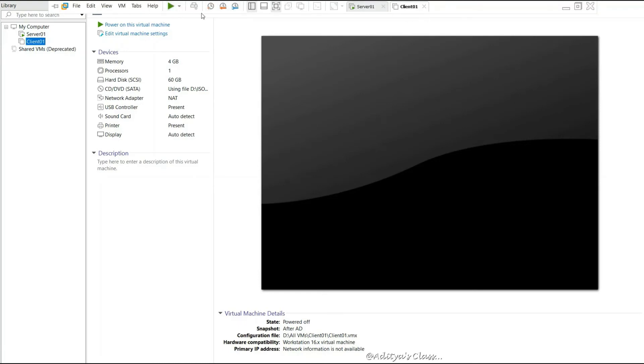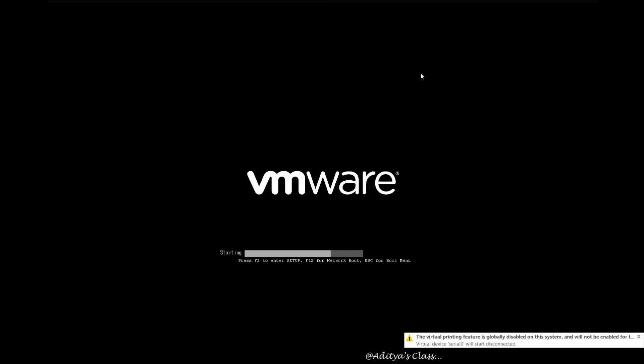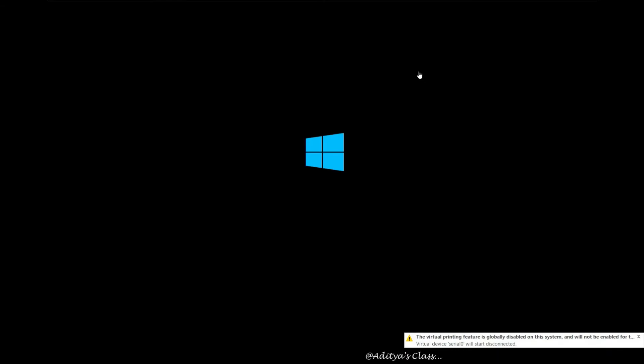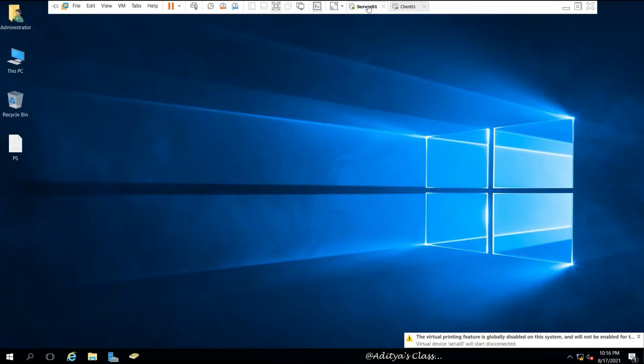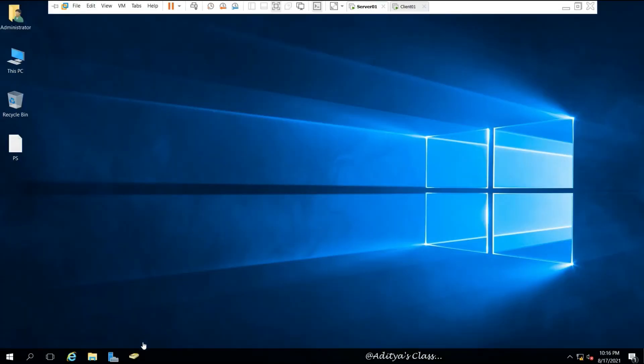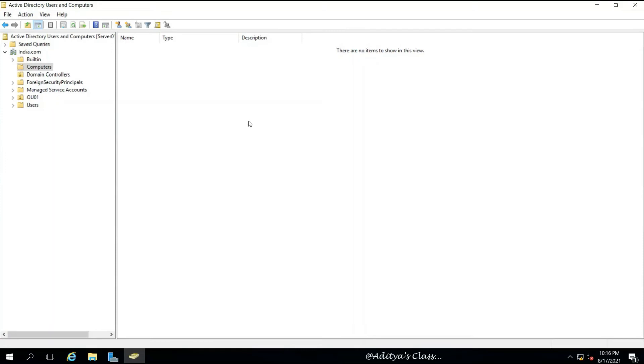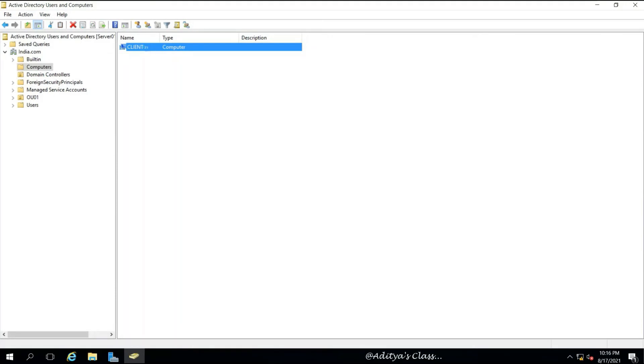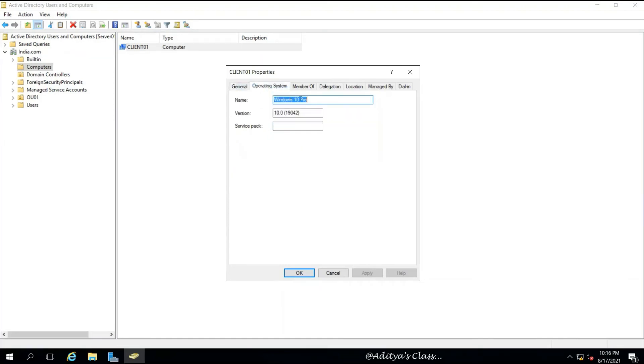Now let's power on the client computer once again after taking the snapshot. Meanwhile, we can go to Active Directory and refresh the Computers container to see the new client computer visible. You can see the name of the client computer, the DNS name Client01.india.com.